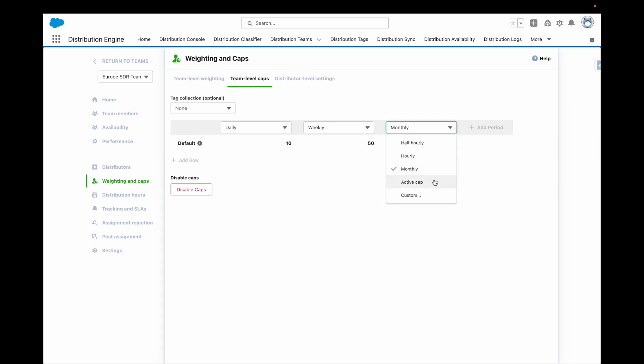DE also has an active cap. Active caps are based on the number of active records a team member owns. For example, you could set an active cap to only allow a rep to be working on a maximum of 10 leads in total at any one time.